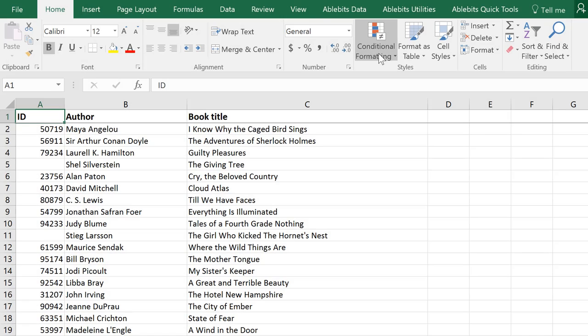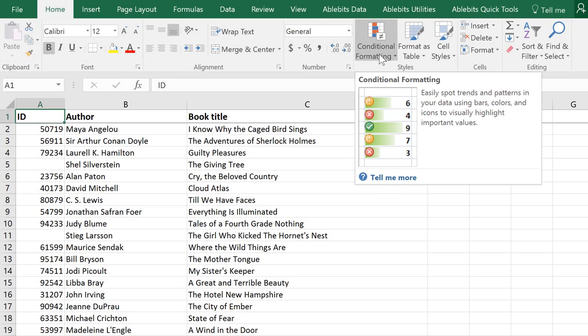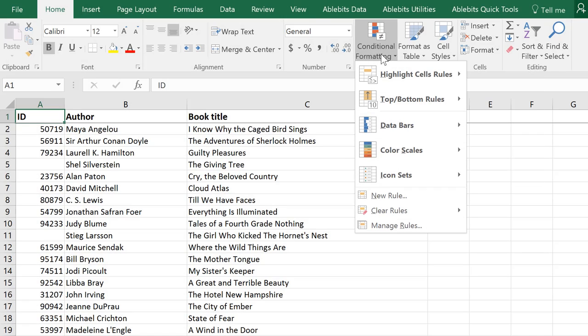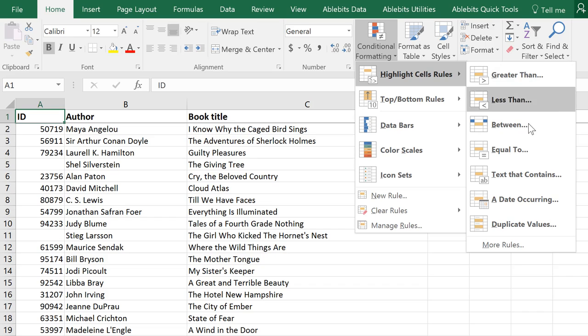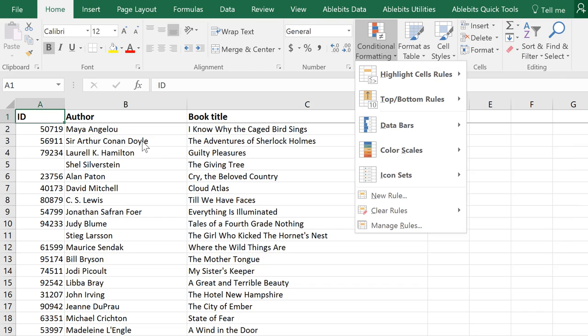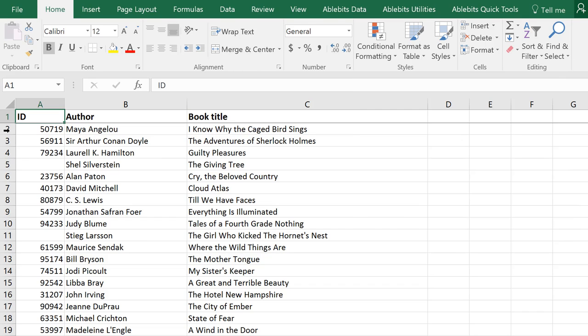There is no doubt that conditional formatting is one of the most useful features in Excel. Standard rules let you quickly color the necessary values. But what if you want to format entire rows based on a value in a certain cell? Let me show you how you can use formulas to create any conditional formatting rule you like.